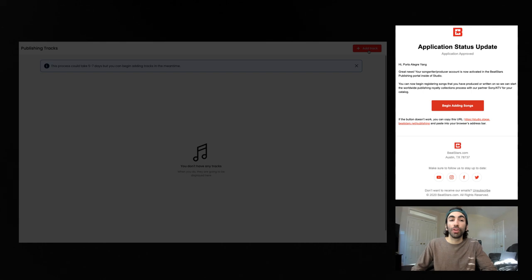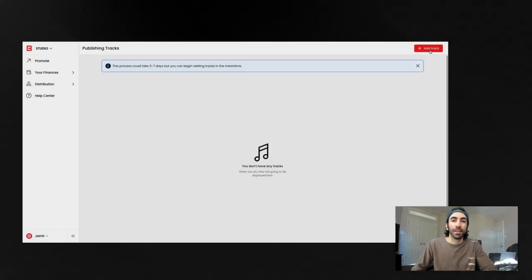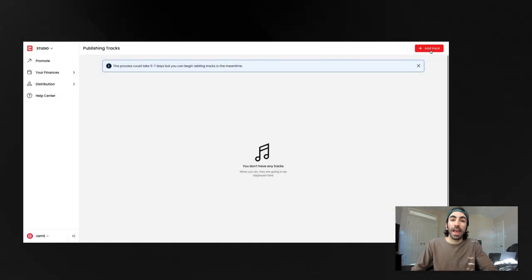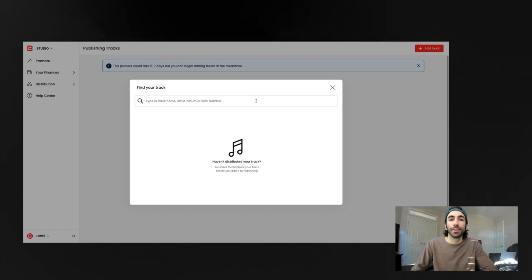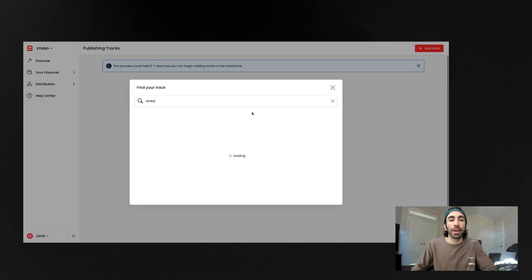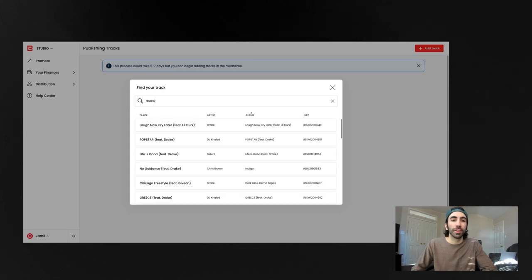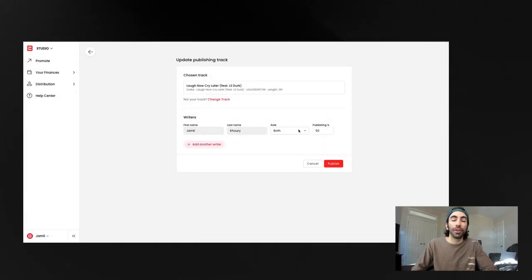Now I want to show you how to submit a track. Click this add track button here in the top right corner of the page and this pop-up will appear. This is where you'll search for the track you want to add to publishing. Simply type in the name of the track and your artist name to find it.